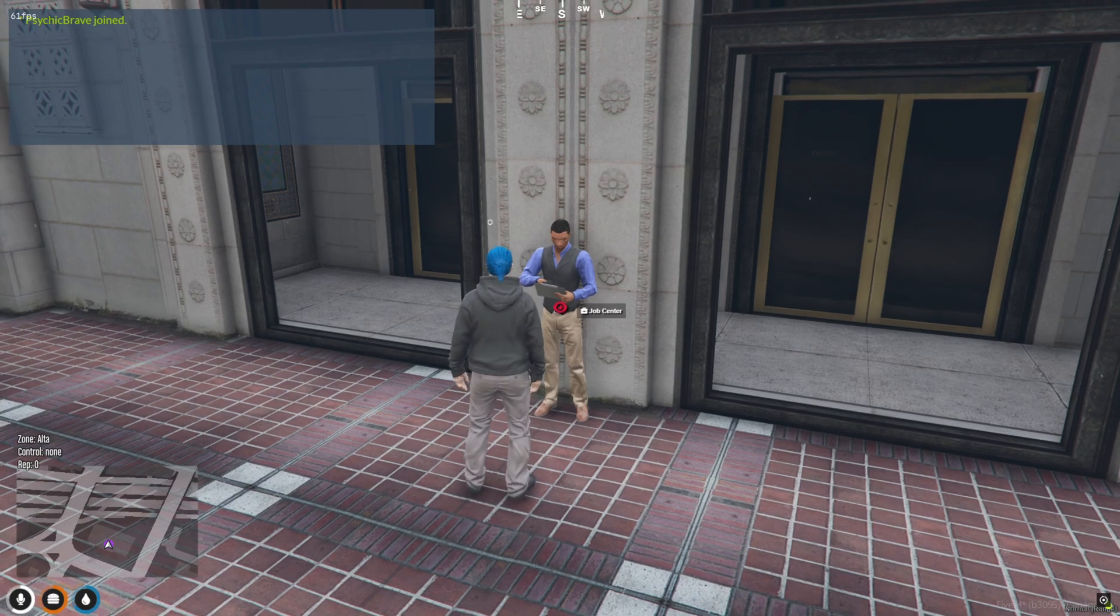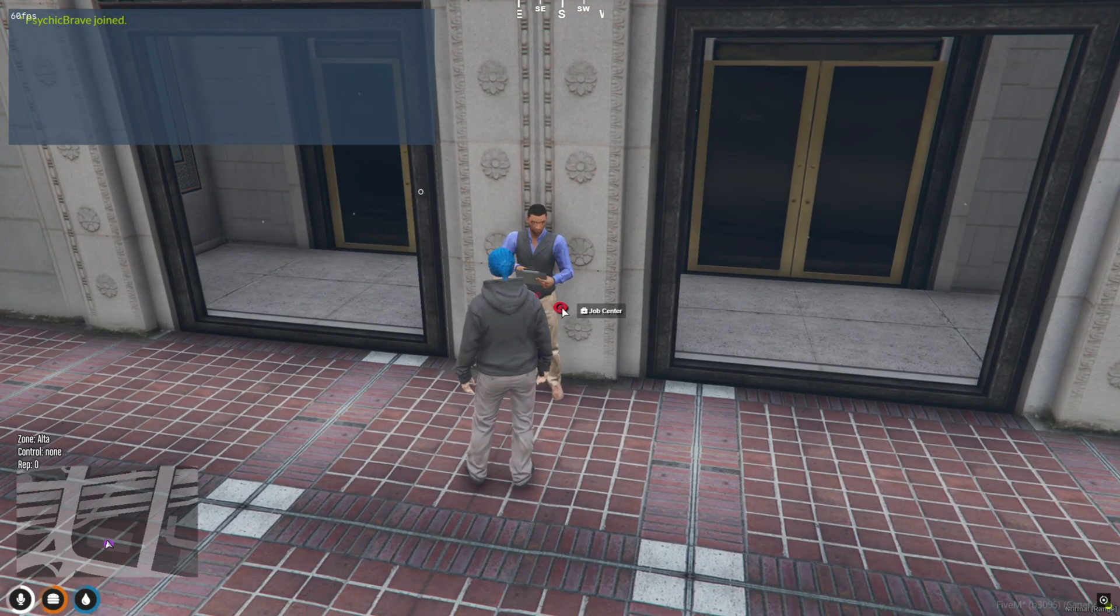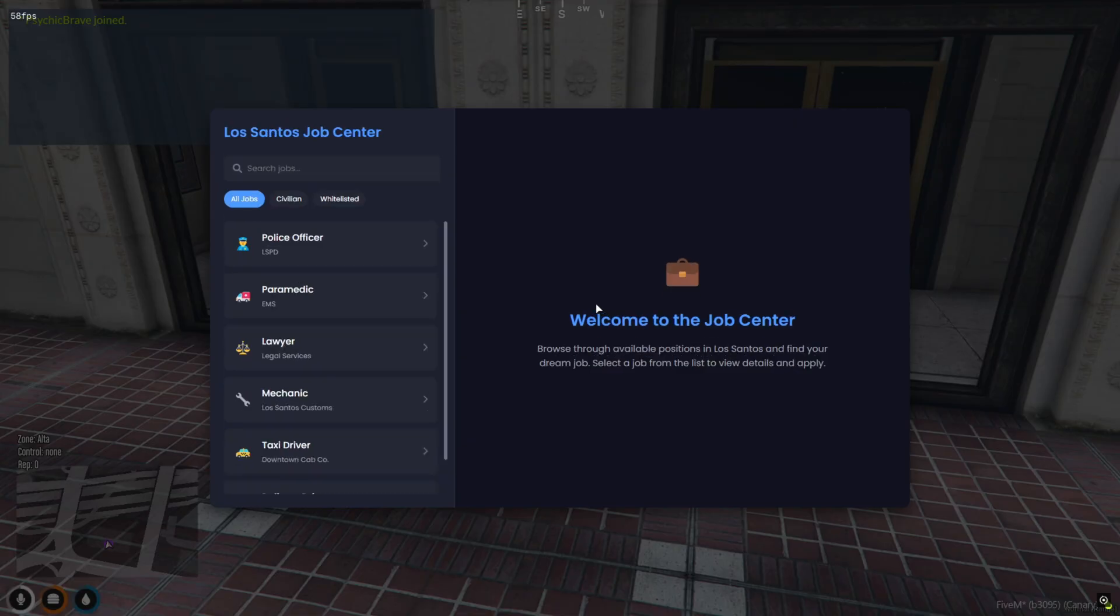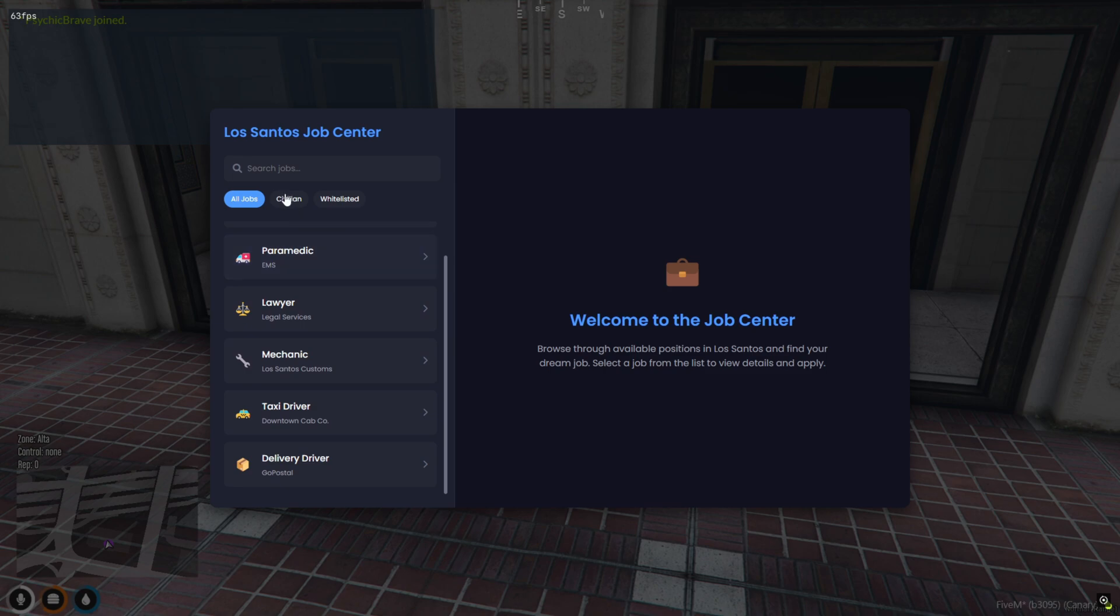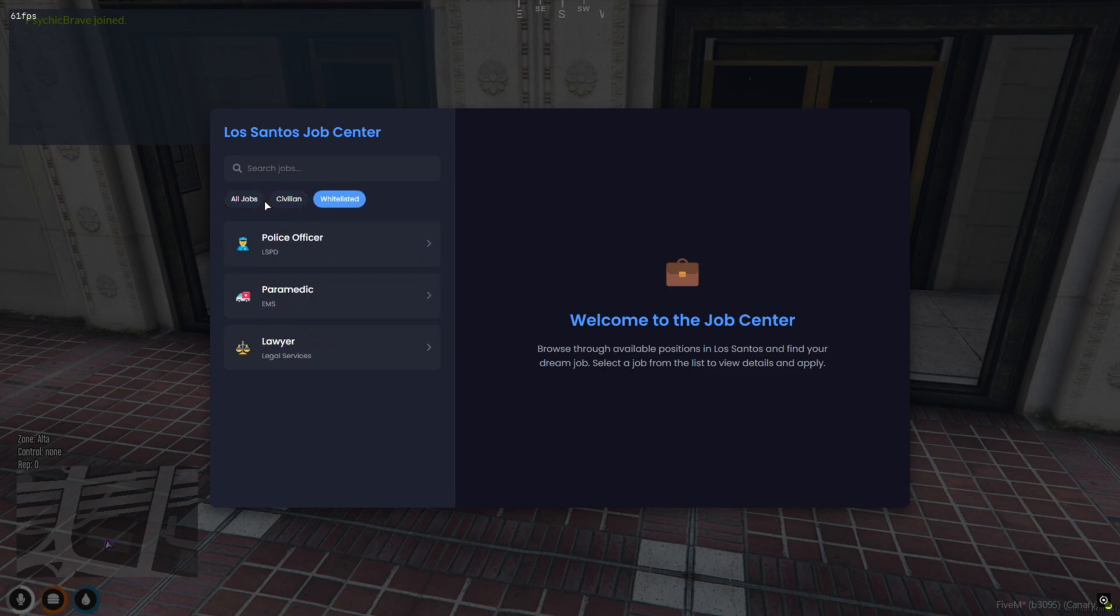All links, configs, and setup guides are in the description, including the boss menu tutorial. Until next time, keep building something epic. Peace out.